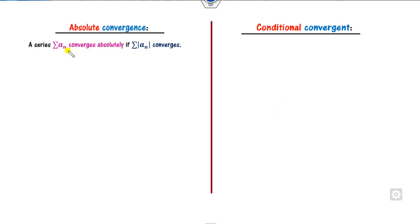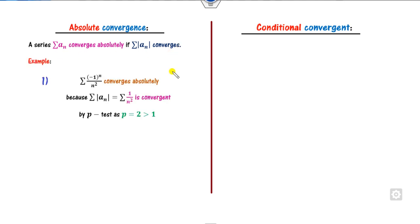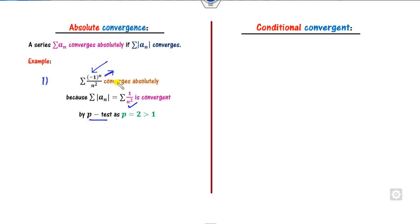Any series is said to be absolutely convergent if you prove that the absolute value of aₙ is convergent. For example, if this is my alternating series, the absolute value is 1/n², which is convergent by the p-test. Therefore, this series converges absolutely.